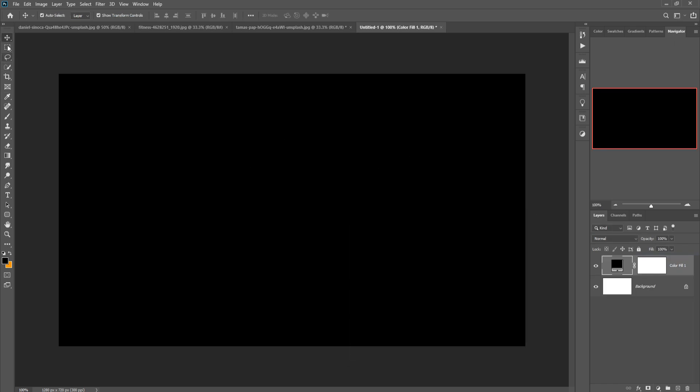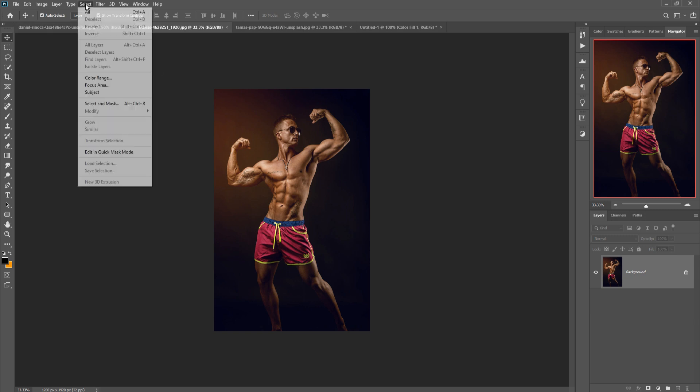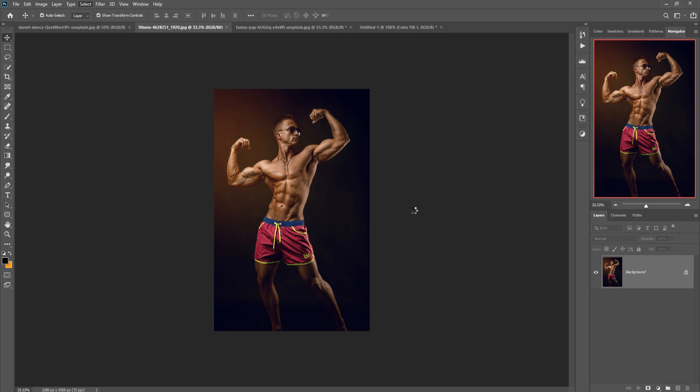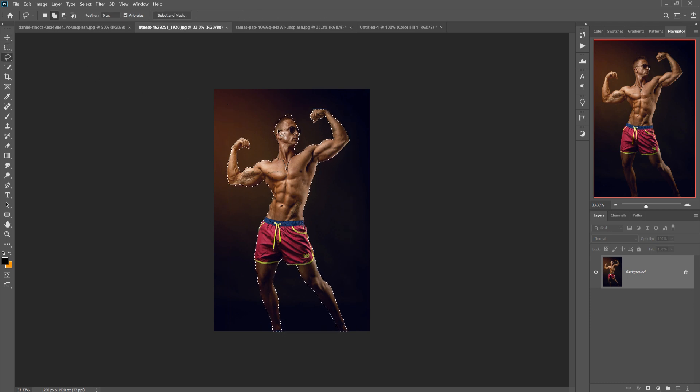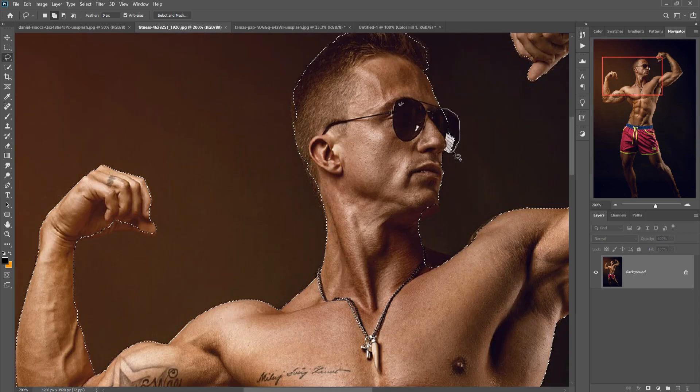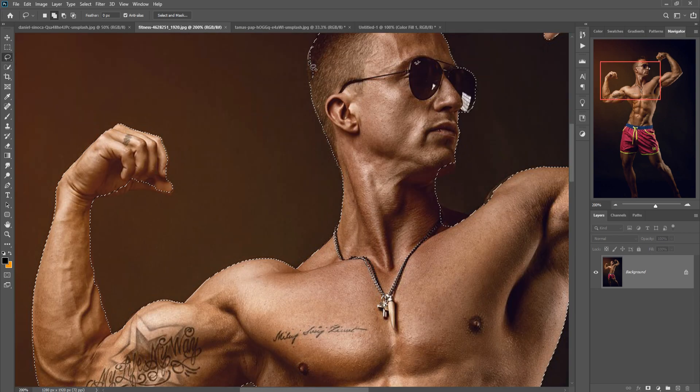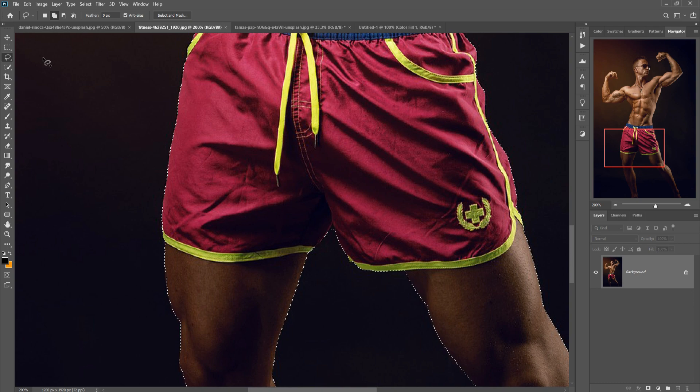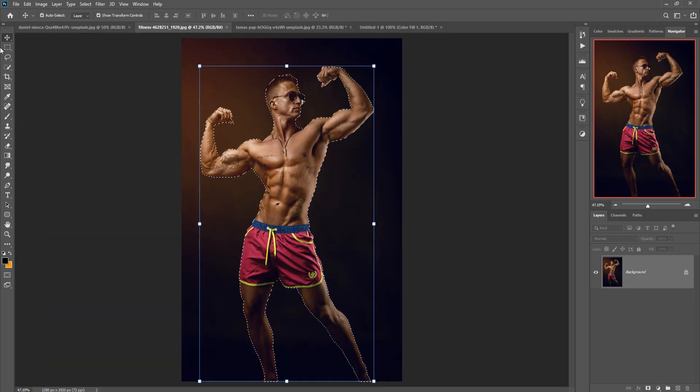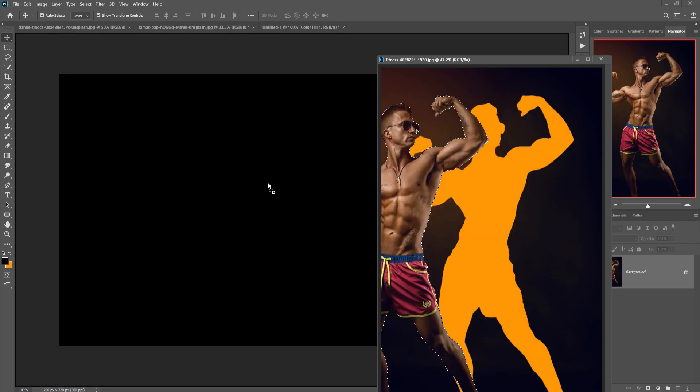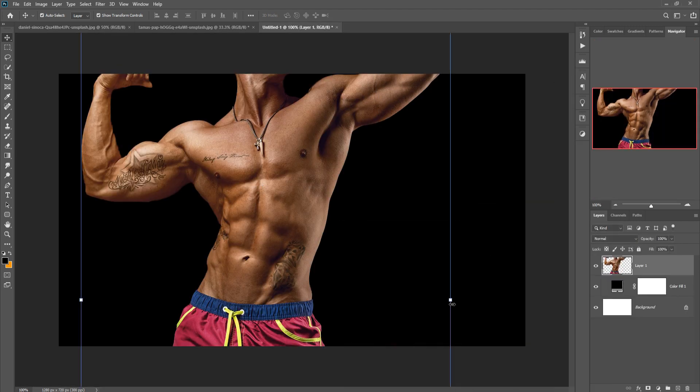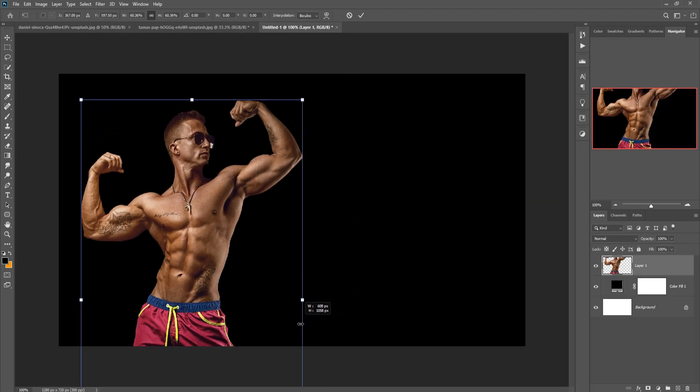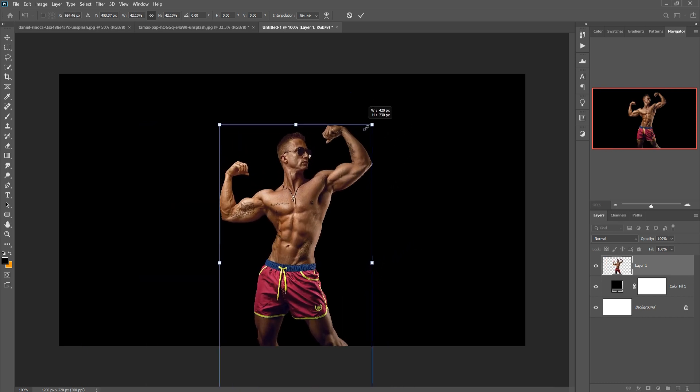So this is our model. Just select this one, click on Select and Select Subject. We can see that this one is selected perfectly. Just reselect this area, so the selection is completed.